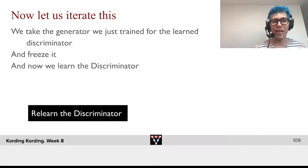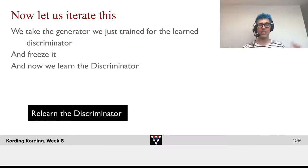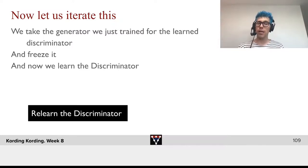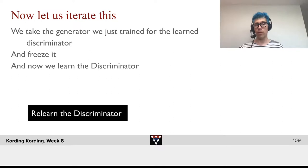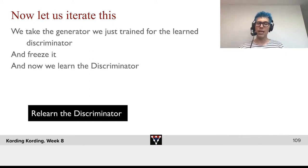So, now let's iterate that. What we'll now do is we'll take the discriminator that we just trained — the learned discriminator that will hopefully draw better images — and then we're going to freeze this. And now we will re-learn the discriminator.